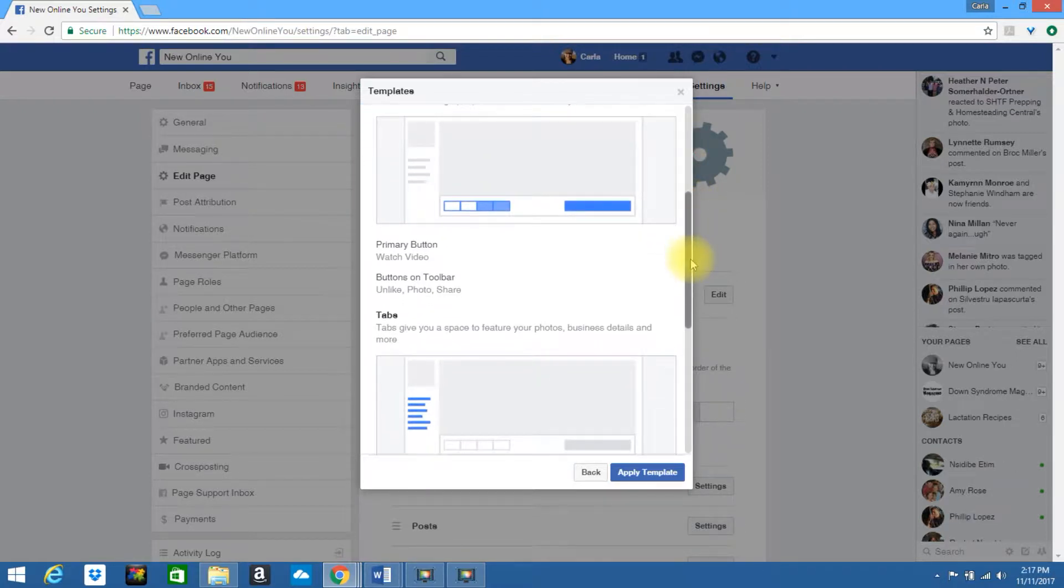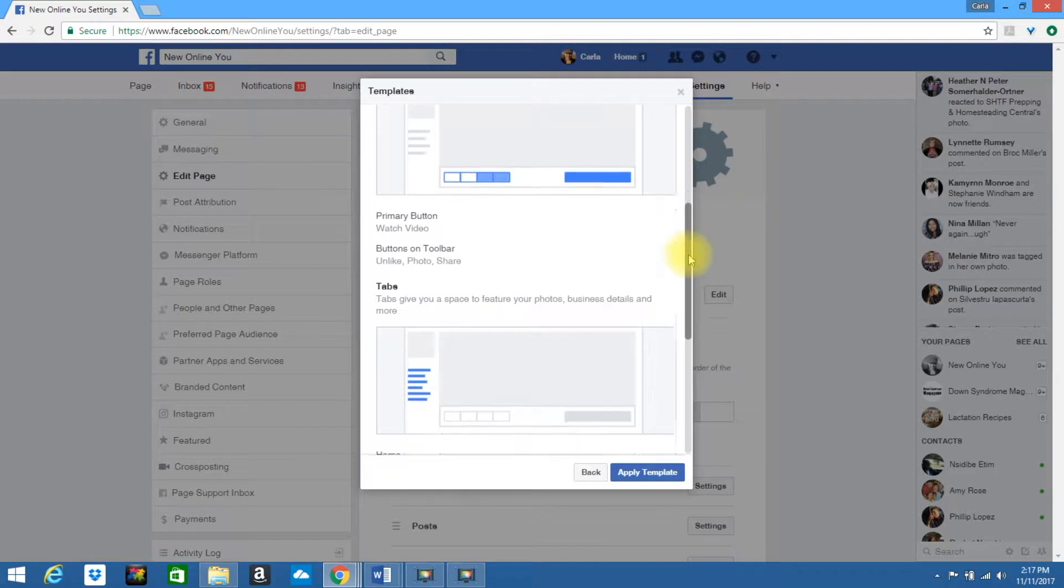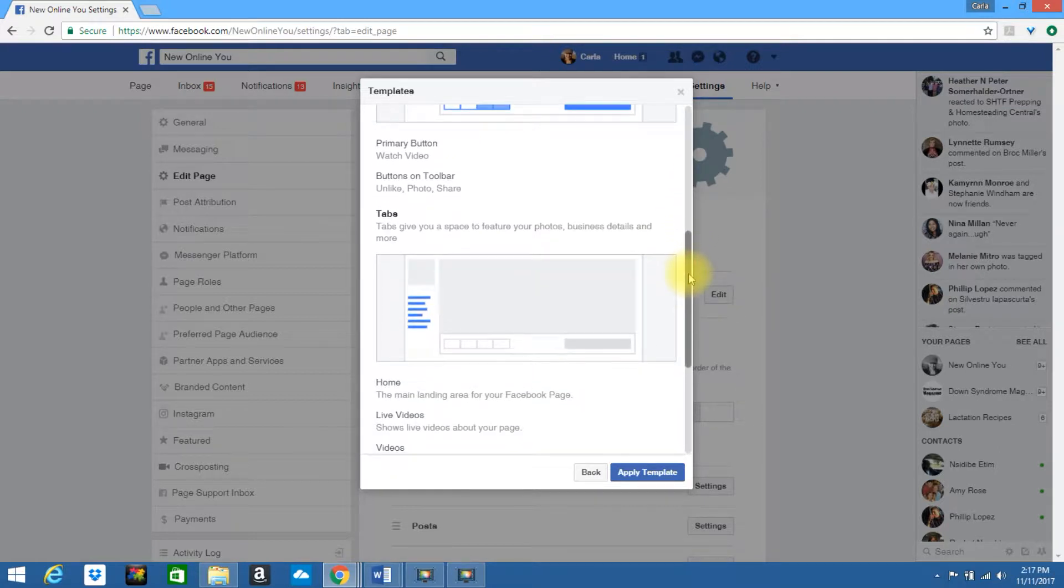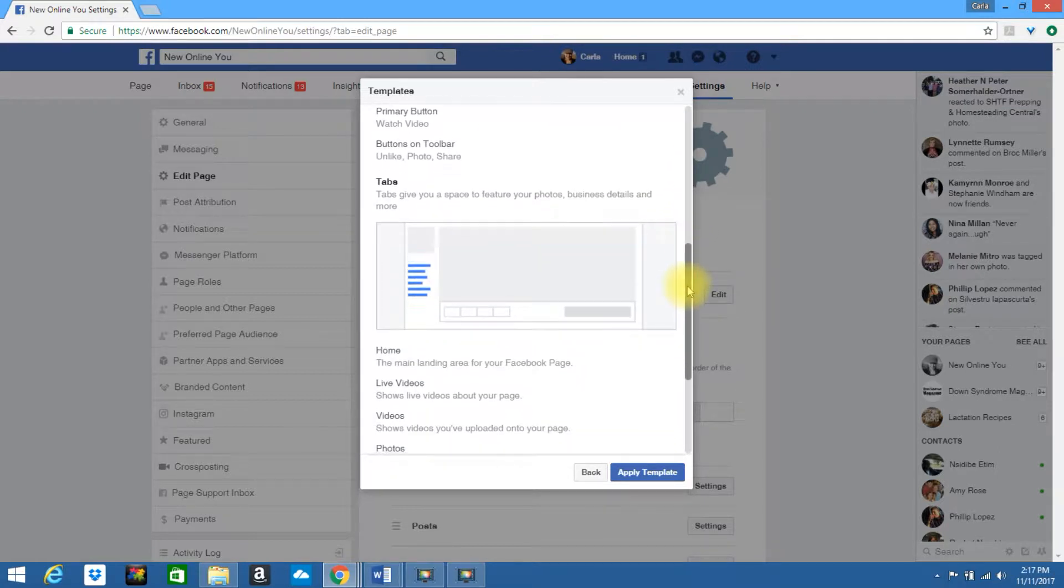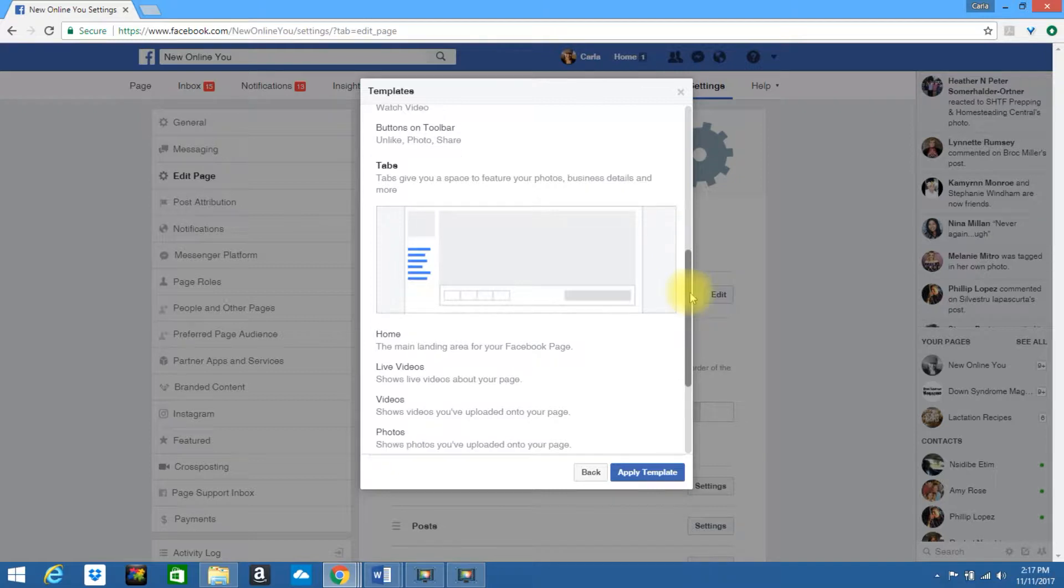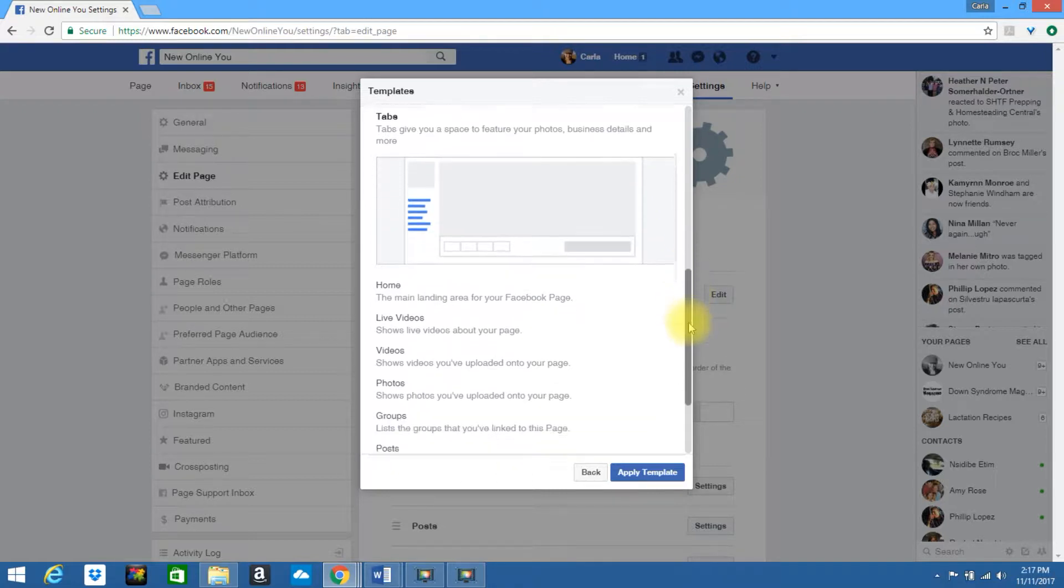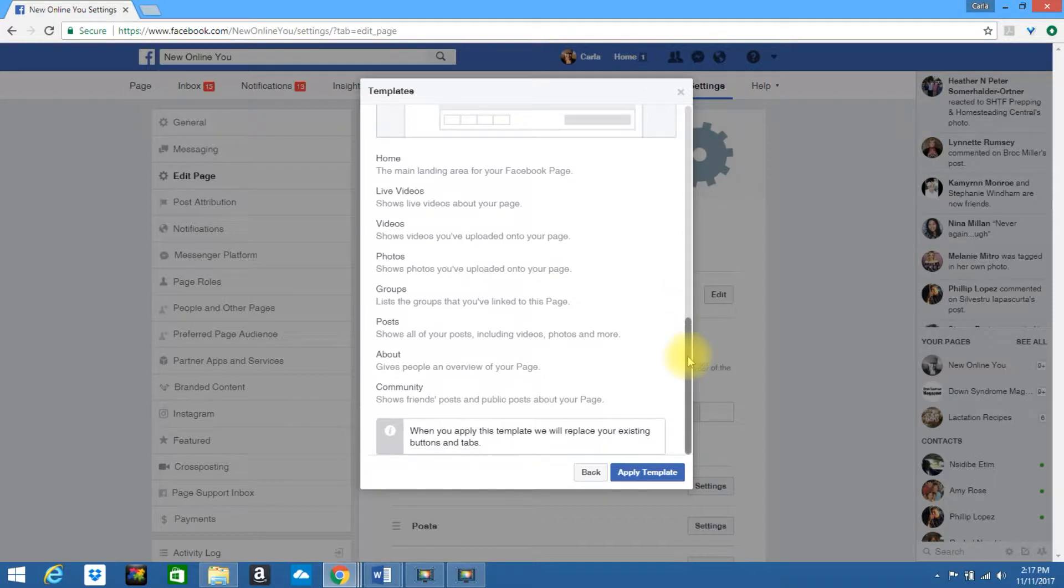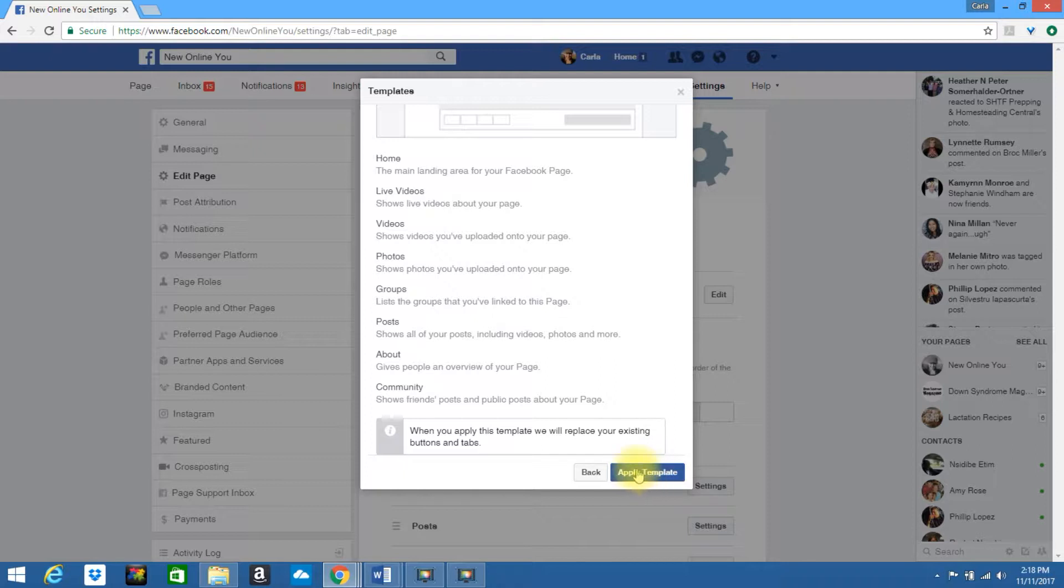The primary button for this specific template is watch video. The buttons on the toolbar is unlike, photo and share. It will also show you the default tabs. You have home, live videos, videos, photos, groups, posts, about and community.